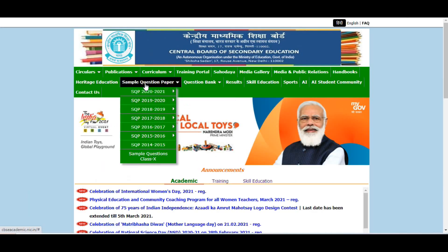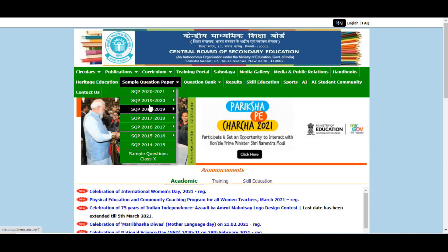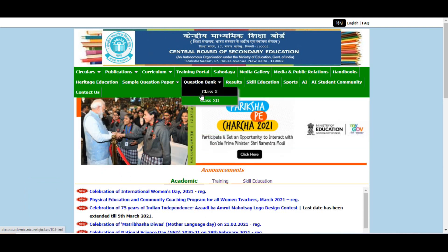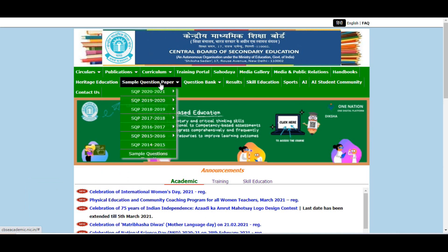Aapko first page par hi, home page par hi, sample question papers dikhenge for so many years, for both class 10 and 12, along with the marking scheme.